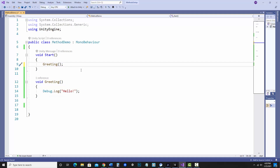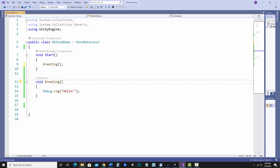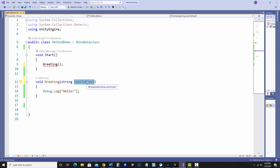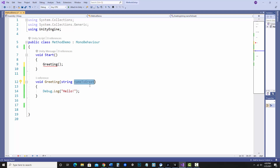Let's take this a step further. Right now this method really isn't doing much. Let's make a method that will change the greeting based on what parameter I pass in. I'm still going to leave it void — not returning a value — but I am going to allow greeting to accept a parameter. I need to declare what type of information is being sent in, essentially creating a variable. I'll say string and use a variable called nameToGreet.